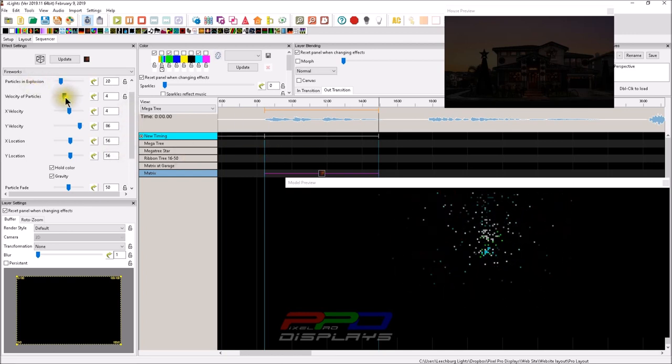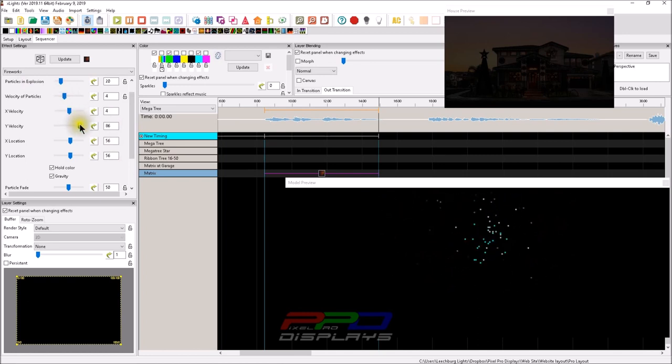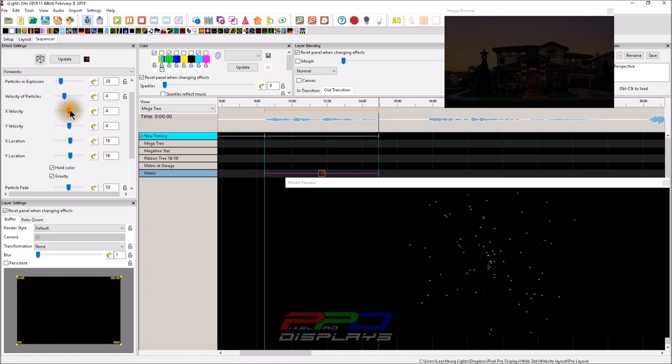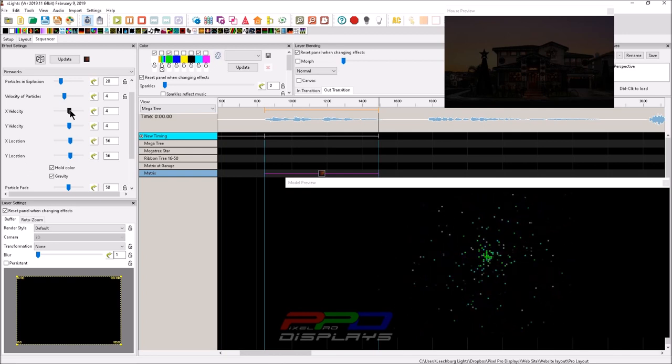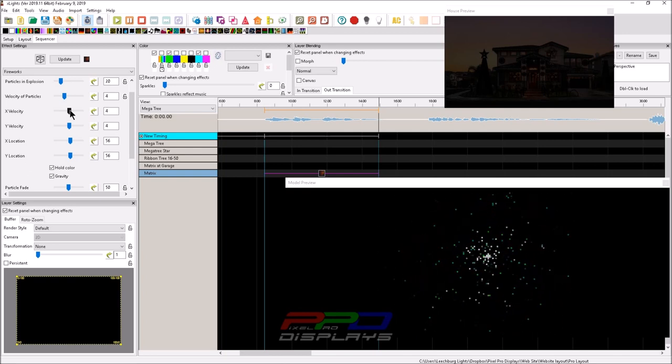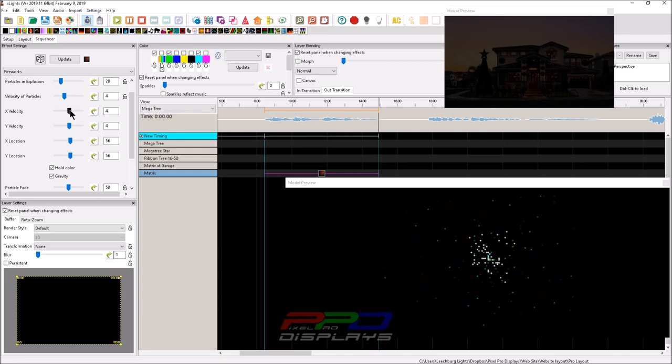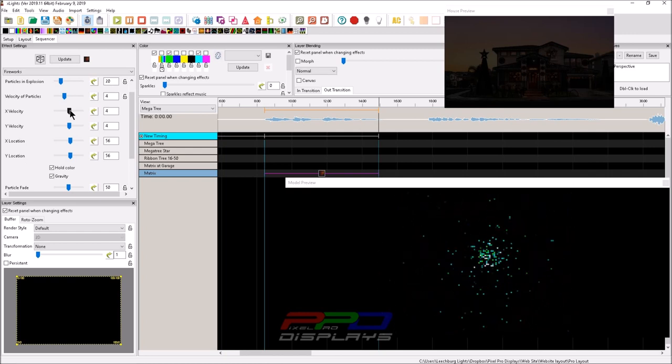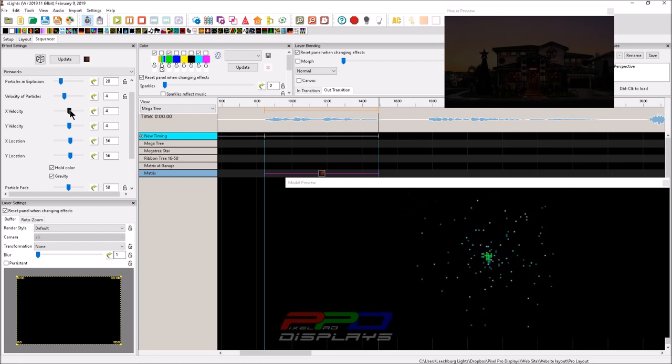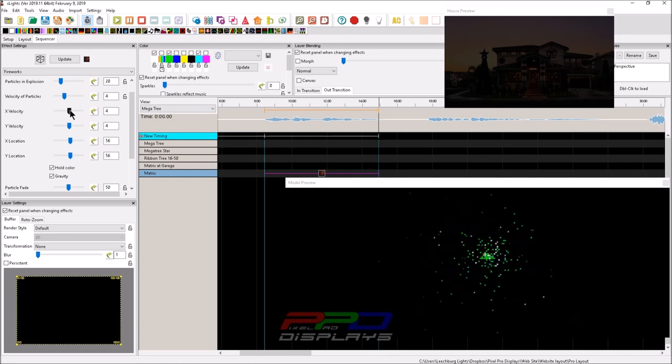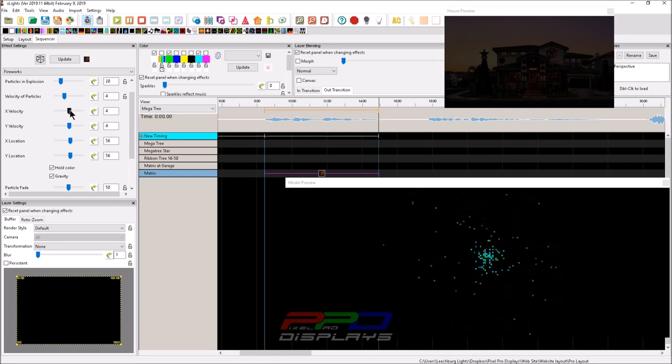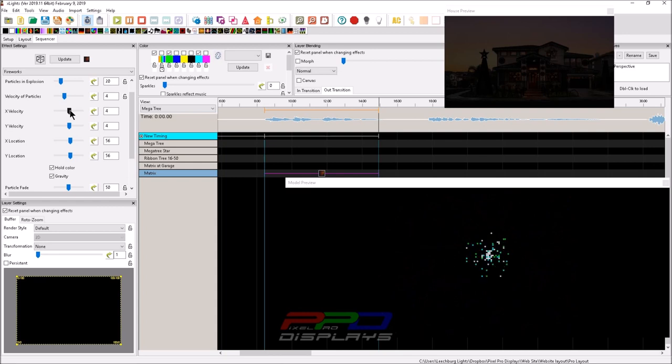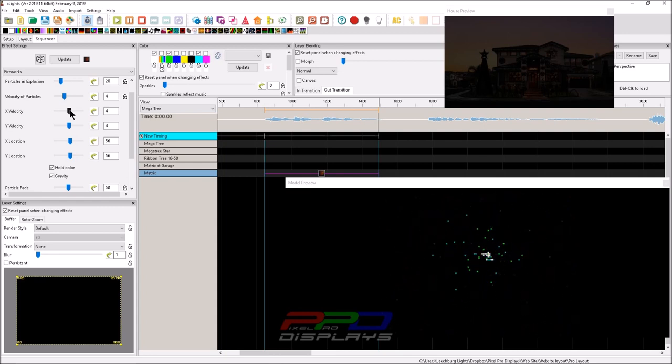And once again, these functionalities, if it wasn't for the work and the development by the development team Xlights has, we really wouldn't have a lot of the new functionality. So huge shout out to Keith, Gil, Dan, Scott, and Kevin who are the current developers that work very hard on the program that we use to run our holiday light displays.